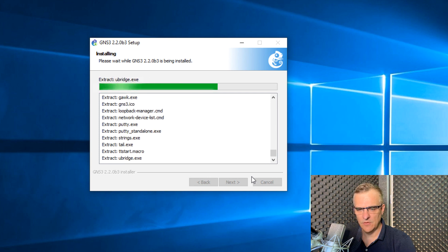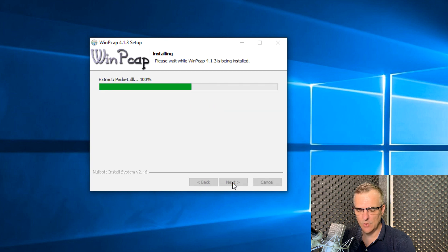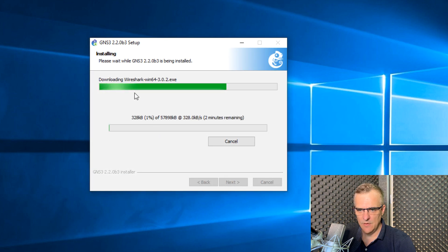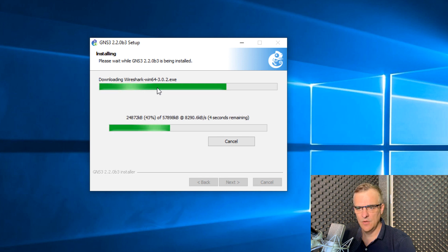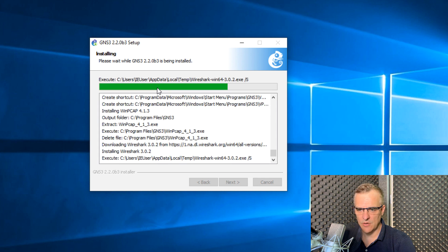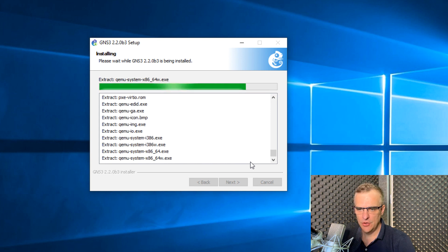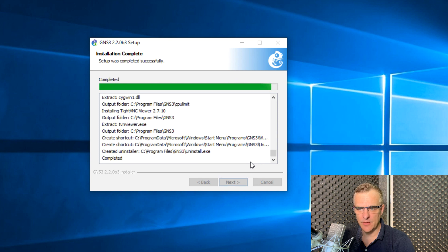Generally, just go with the defaults. For WinPCAP, click Next, Agree, Install, Finish. Notice Wireshark is now downloaded — the GNS3 executable connects to the internet and downloads Wireshark and installs it in silent mode. You simply need to wait for GNS3 to finish installing the components. QEMU is installed, a bunch of other software is installed, and as you can see the installation has completed. Click Next.